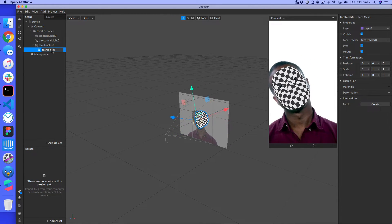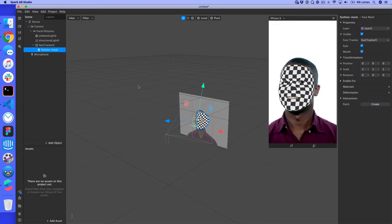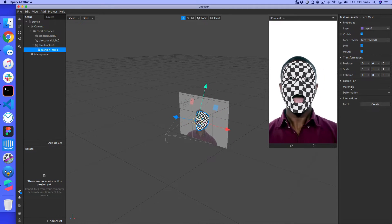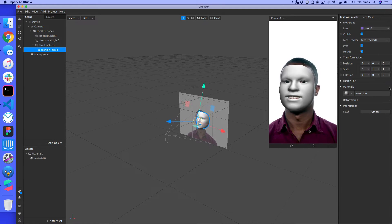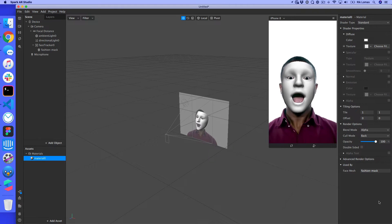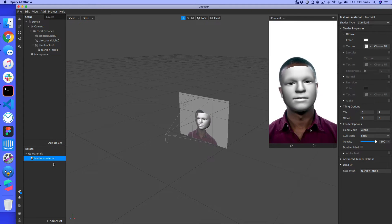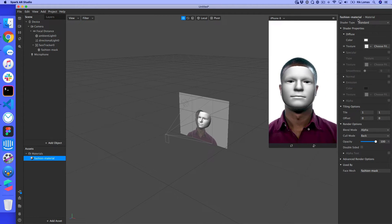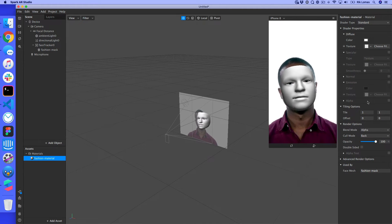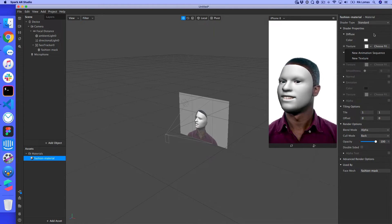I'll rename this face mesh to 'fashion mask' so we know what we're talking about. Now I need to style it — similar to how HTML is content and CSS is style. I'll go to Materials, click the plus icon, and we get a default material called 'material zero'. I'll double-click to open its properties and rename it to 'fashion material'. We can change the color, tiling options, and even add textures on top of this mask.